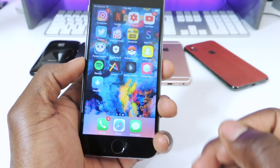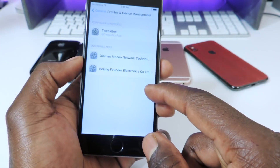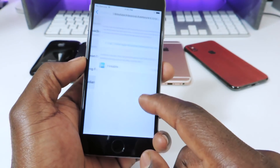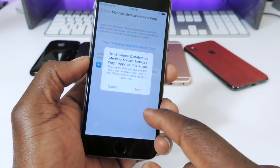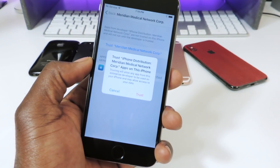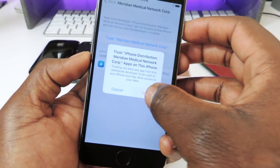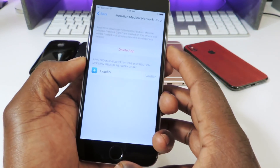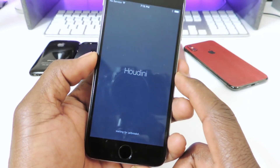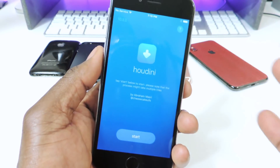If you get an untrusted enterprise message, you want to go to Settings, Profiles on Device Management, and there it is. Tap on it — that's the same thing you would do if Tweetbox isn't working on the first try. Then hit Trust, exit out, go back, tap on it, and it should open. And there it is — it will be on your device that supports it just like that.